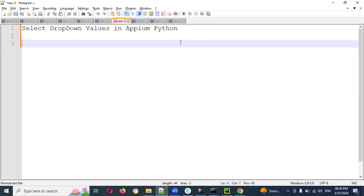In Appian we don't have a direct 'select dropdown value' method. We can directly click and select it, or we can use a for loop to do the selection. These are the two ways we can do it.